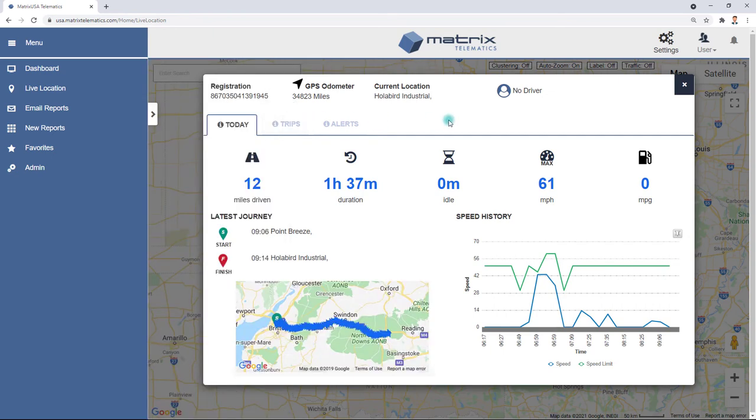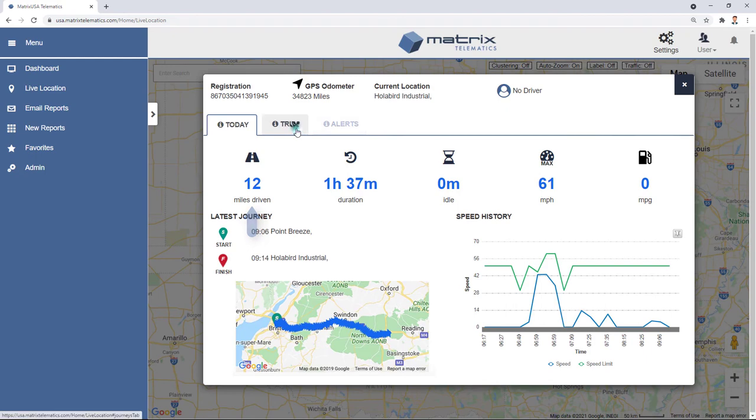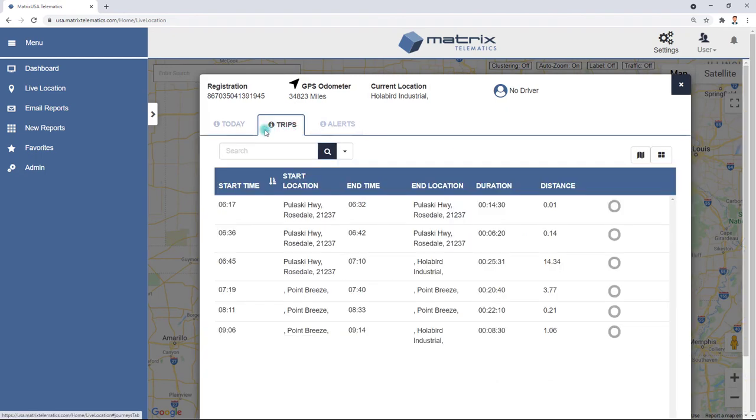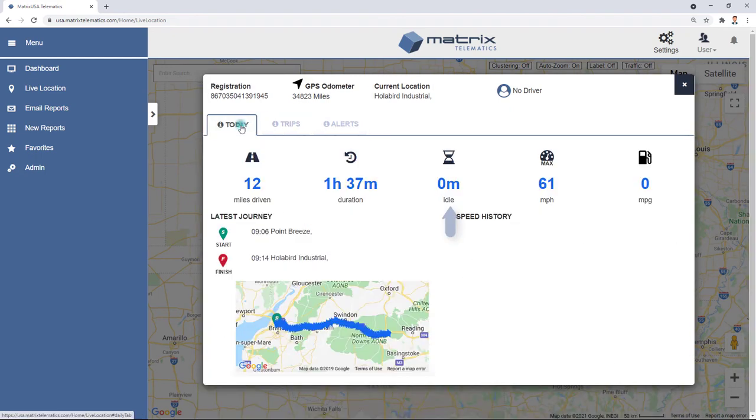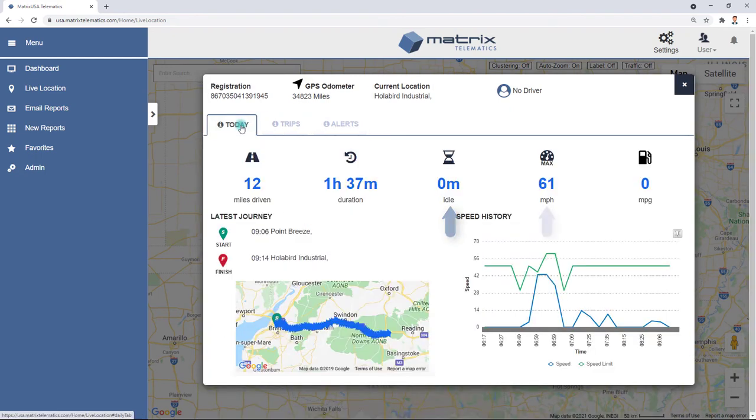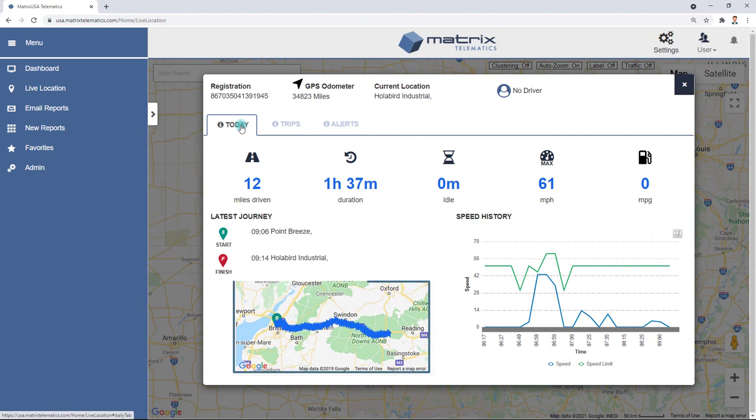The available data is dependent upon the hardware installed into the vehicle, but may include items such as distance traveled, time spent in each trip, time spent in idle, fastest speed, fuel efficiency, snail trail, etc.